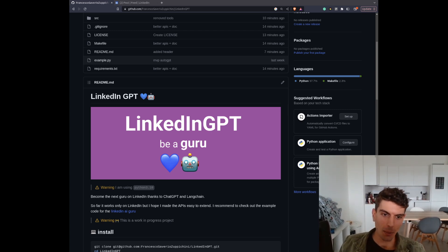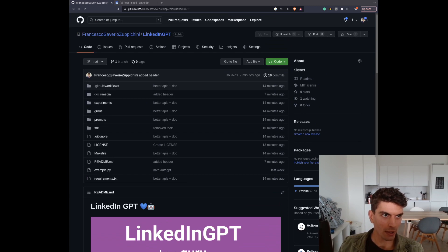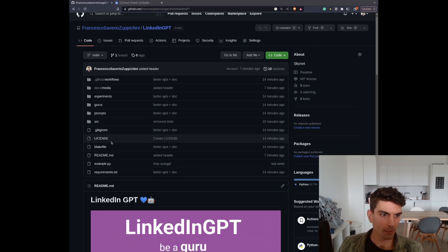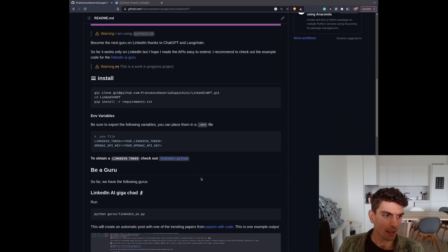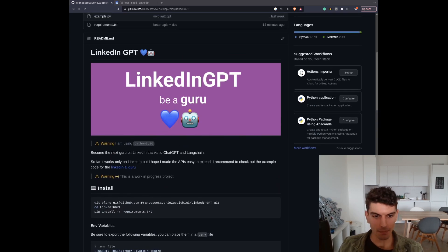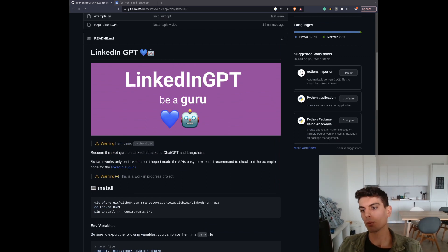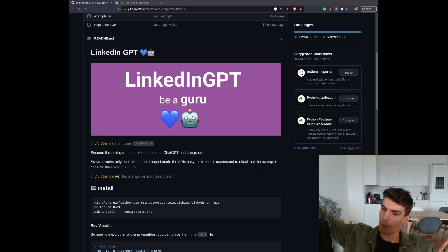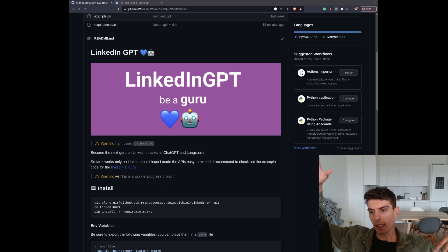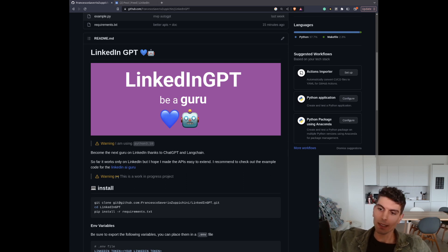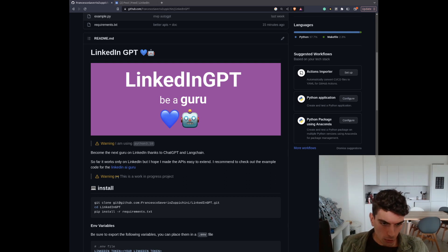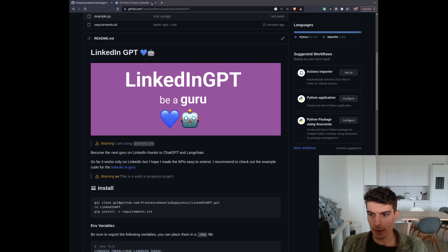So basically what I did — this is the GitHub repo, just published that — and basically, thanks to LangChain, we are able to get some papers, select one paper that we want to post about, and then through LangChain and ChatGPT, create a nice LinkedIn post. I'm going to show you the results of this code.